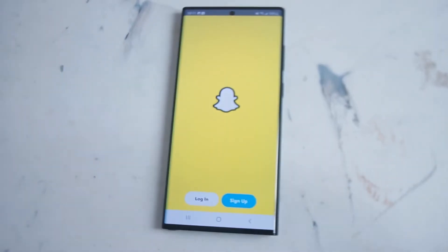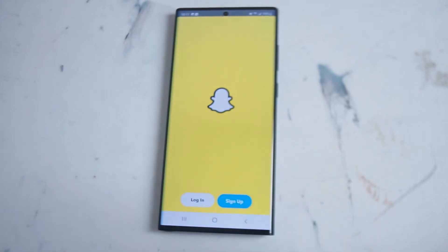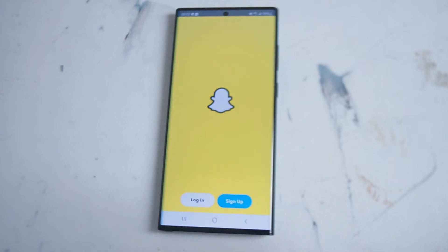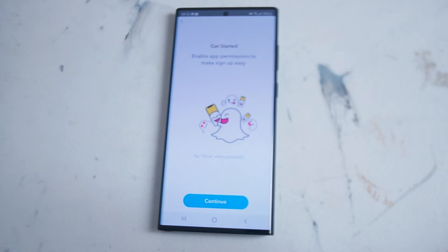Once you have Snapchat downloaded and open, you'll be greeted by the main screen with the yellow Snapchat icon and two options. If you already have an account you can log in, but if you're new to Snapchat you'll want to hit sign up. You'll be taken to the get started page where you can enable app permissions to make sign up easy.